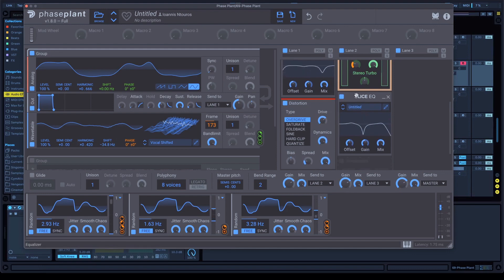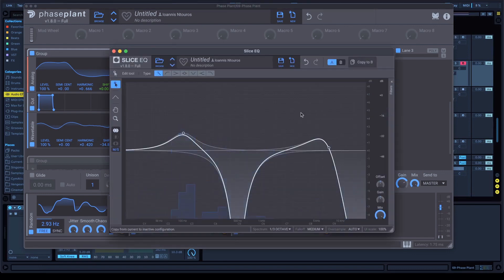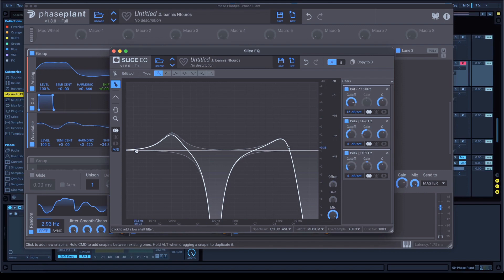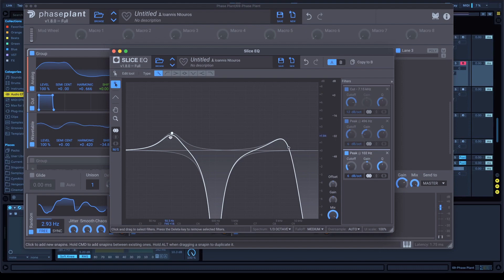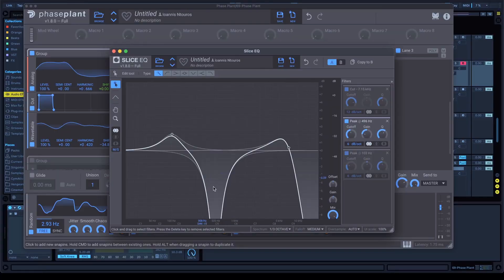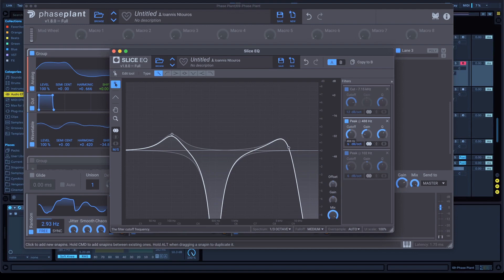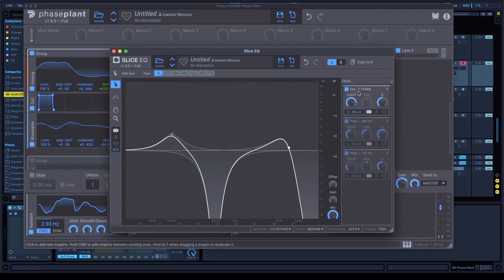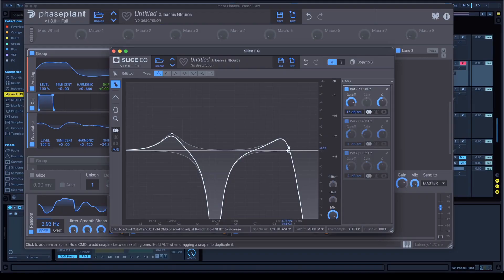After that, we're gonna open a slice EQ again. Click on the pencil. This time, we don't have any automations, but the first thing you have to do is the peak right here. Open a bell EQ and set gain at 2 dB, cutoff at 100 Hz and Q at 1. The second peak is gonna be the notch right here. Cutoff almost 500 Hz, gain minus 20, minus 19, minus 20, whatever you like. And the third cut is gonna be this right here, cut.